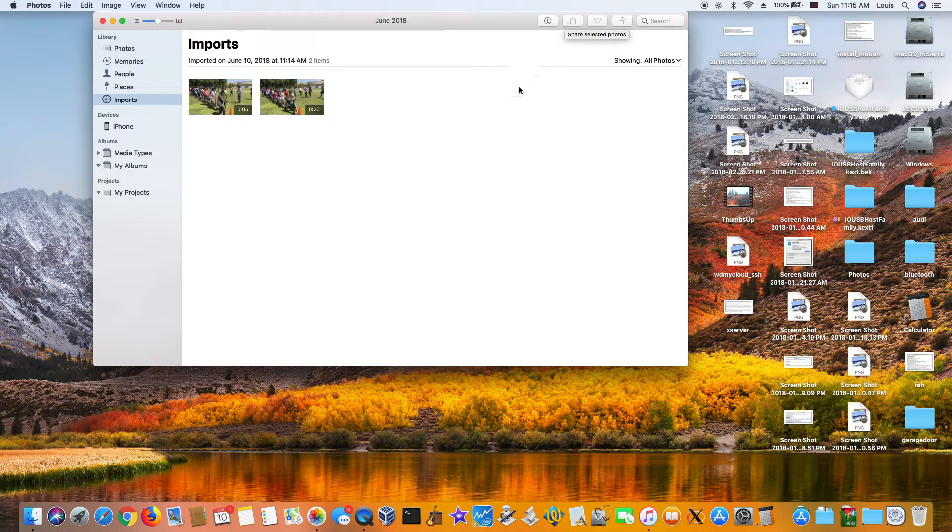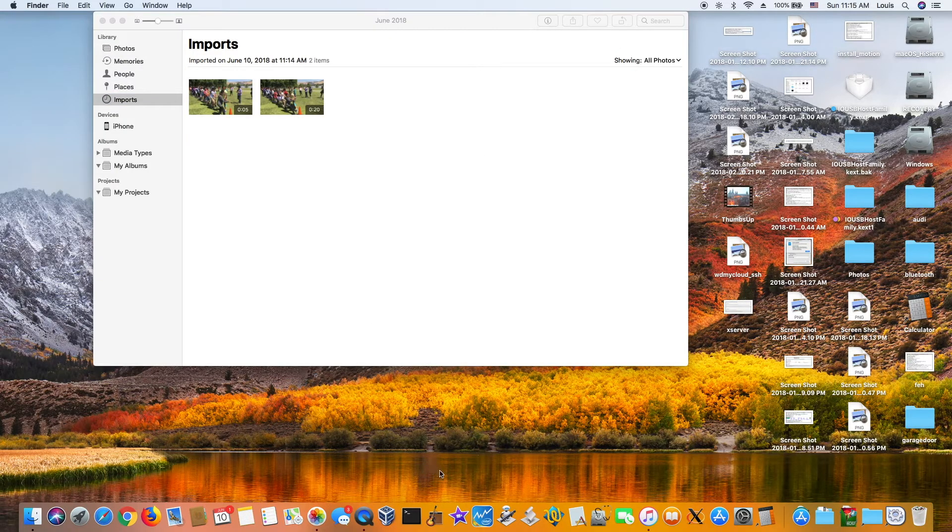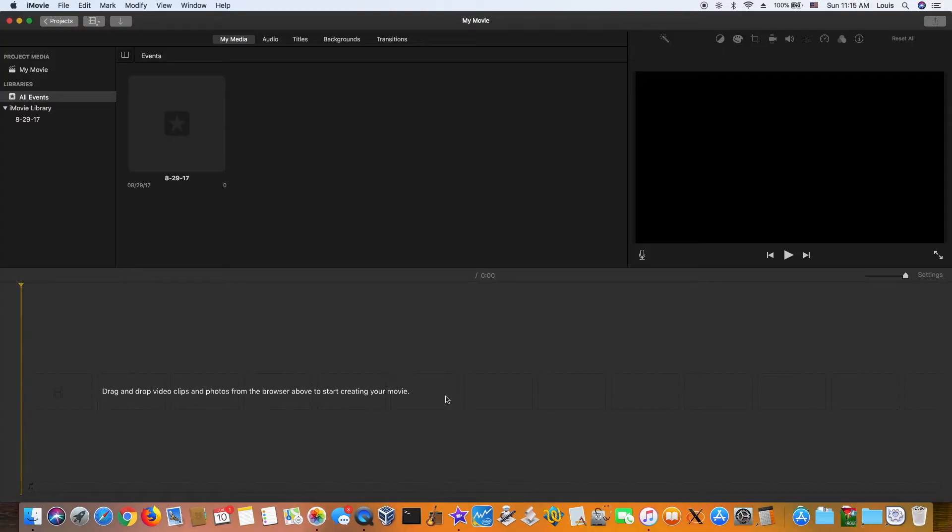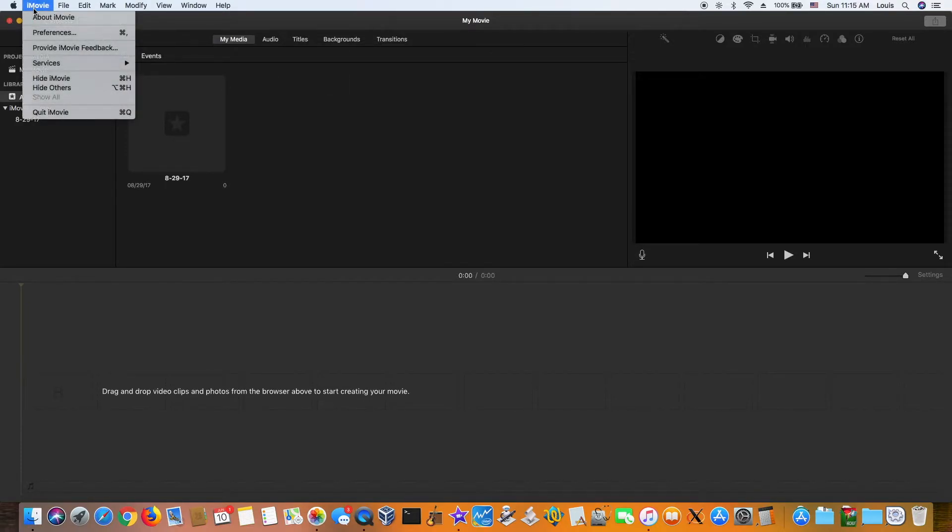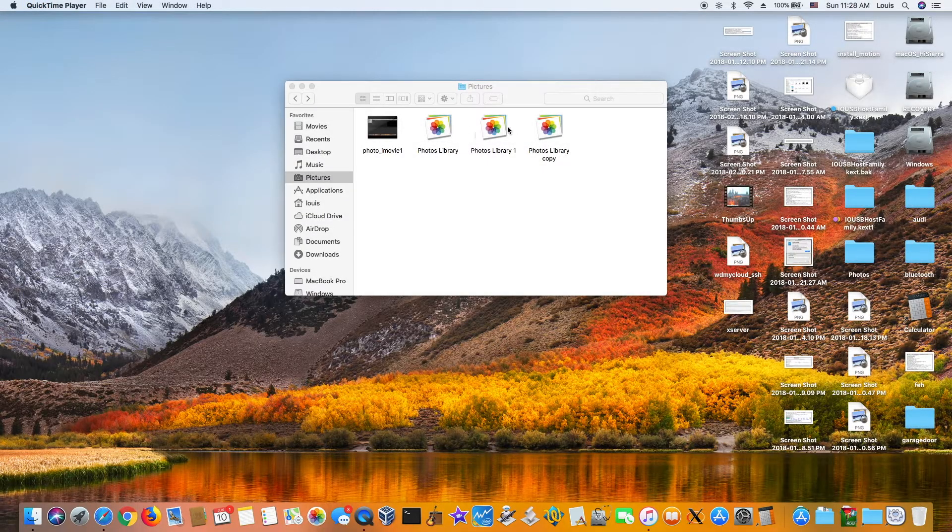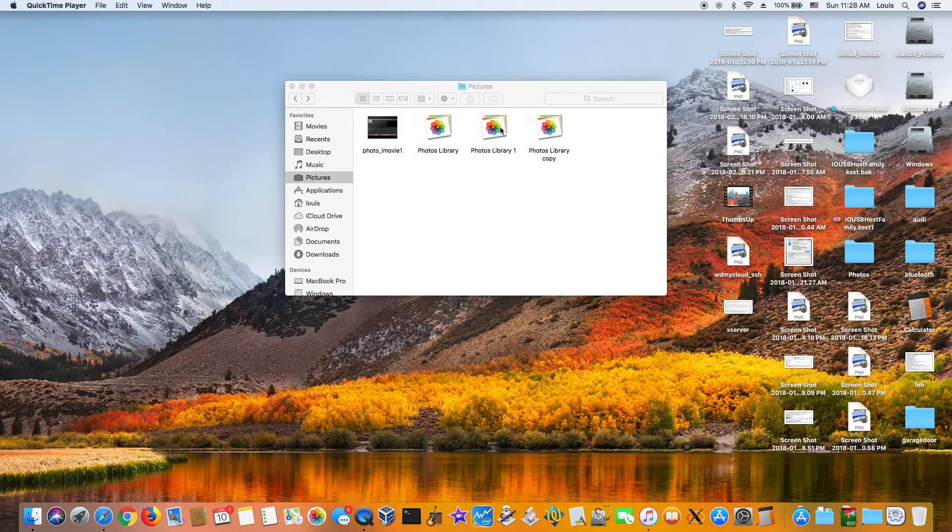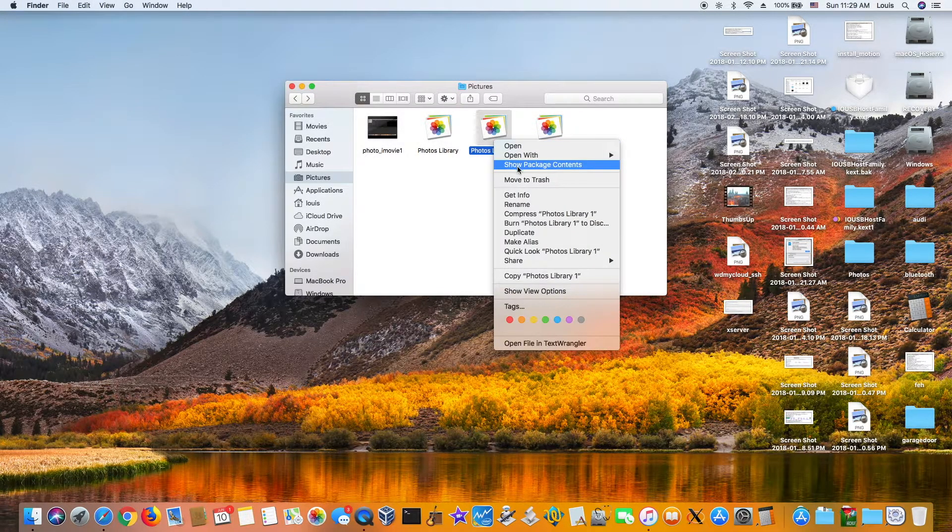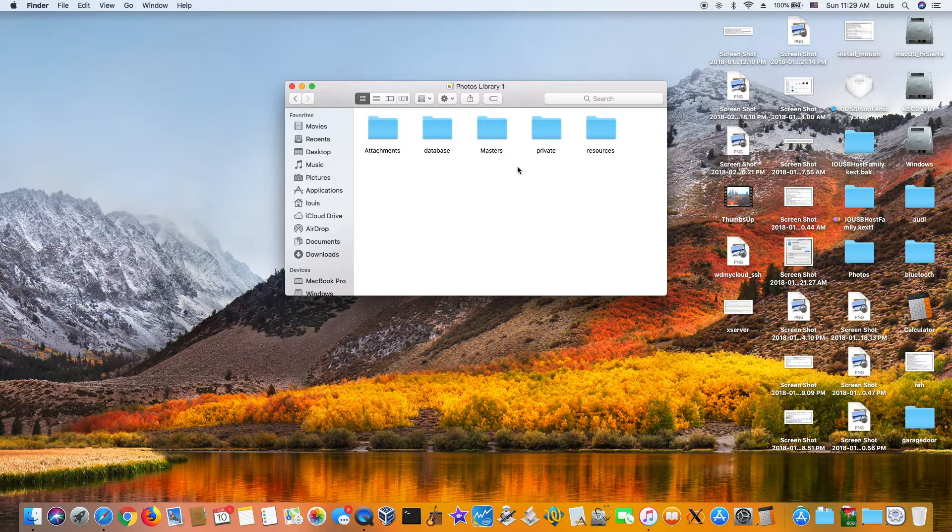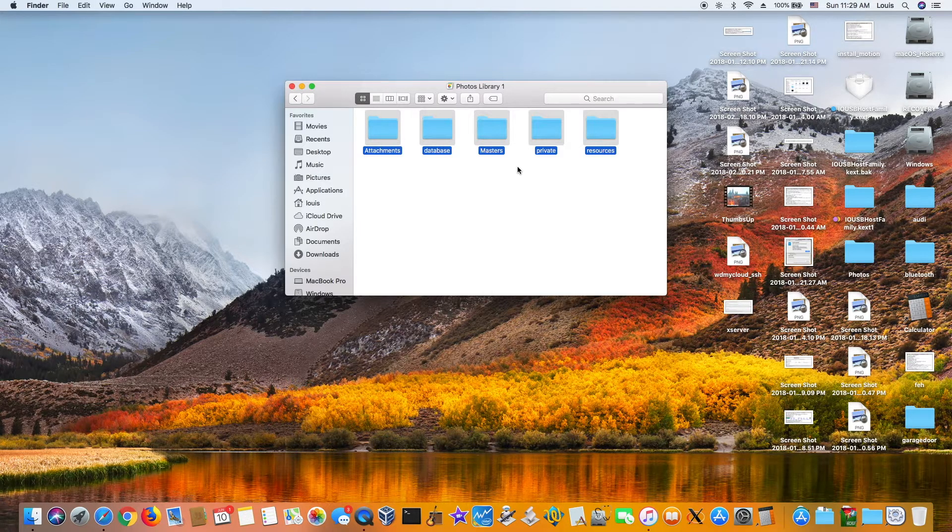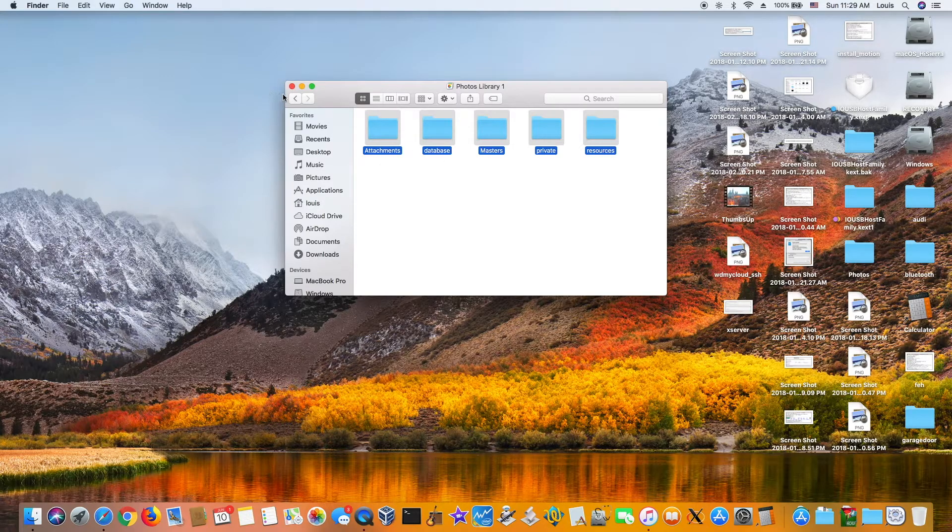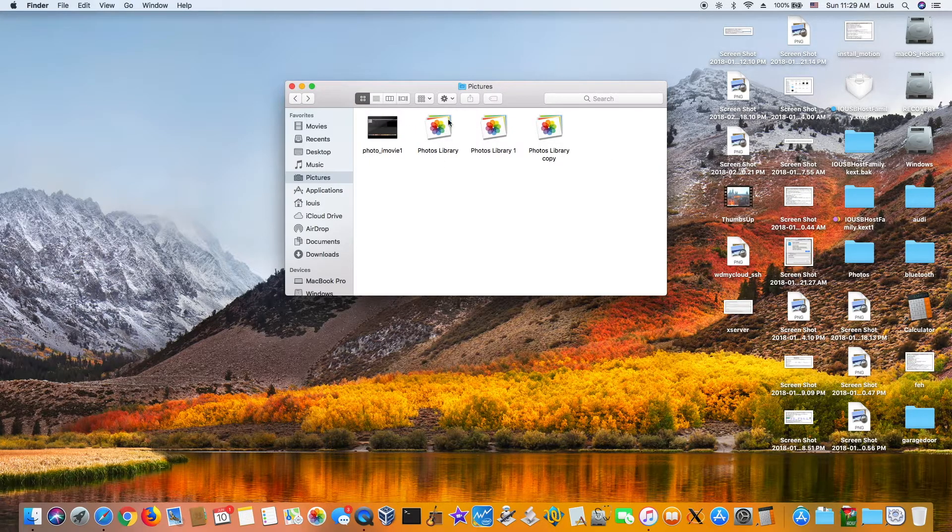All right, so let's open iMovie. Now we don't see the photo one. So what you want to do is quit. Now we open this one, show package content, Option-A, Option-C to copy, and then we open this one, photo library.